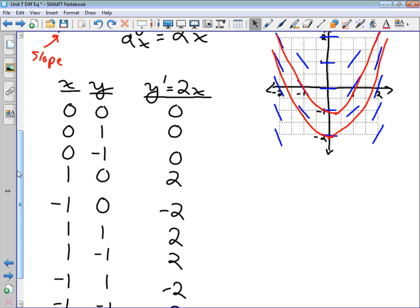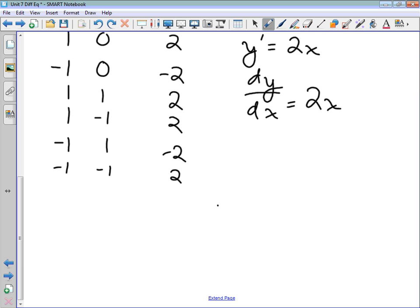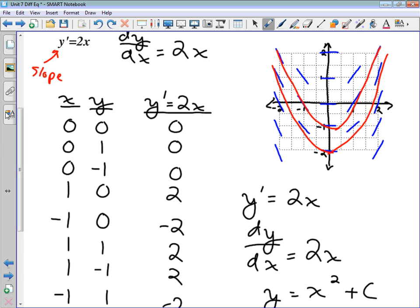This differential equation is simple enough to solve directly. Given y' = 2x, or dy/dx = 2x, we can take the antiderivative: y = x² + C, where C is a constant of integration. So the solution is a family of parabolas shifted up and down relative to each other depending on the value of C. Each of those red curves in the direction field represents one particular solution y = x² + C for a different value of C.